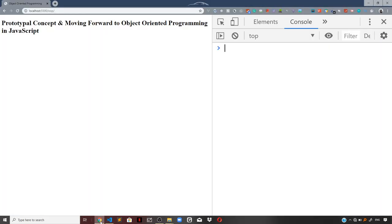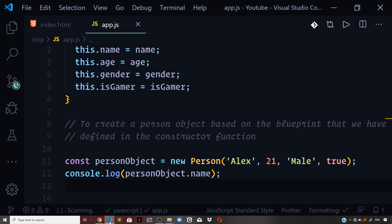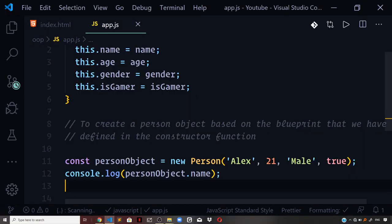If I now log personObject.name and reload in the browser, we are getting 'Alex' as the output. Now let us proceed further and understand the concept of prototypes and prototypal inheritance.